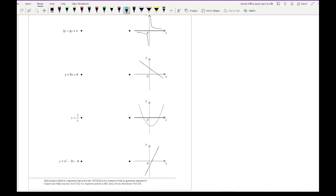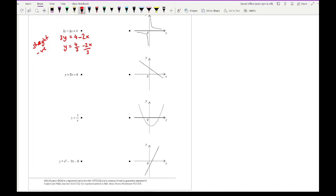Looking at the first equation, we recognise it has a single x and a single y. With these types of questions you want to make sure that y is the subject. Rearranging gives 3y equals 4 minus 2x, then dividing everything by 3 gives y equals 4/3 minus 2x/3. This is a straight line graph because it involves single x's and single y's, with a negative gradient and a positive y-intercept of 4/3. So I'm looking for a diagonal line going downwards with a positive y-intercept — that's this one here.